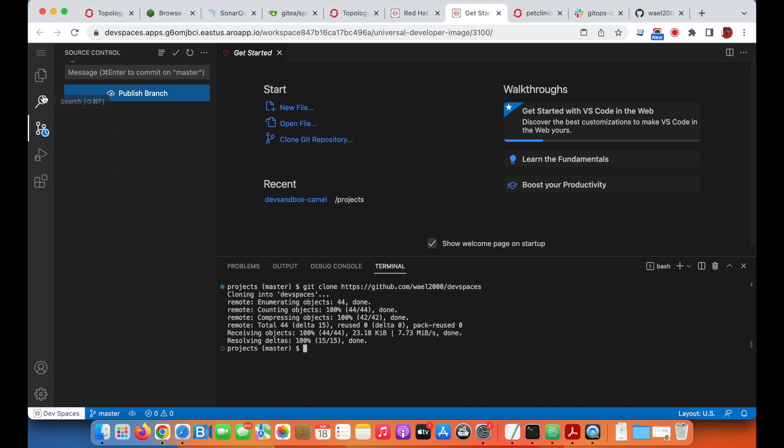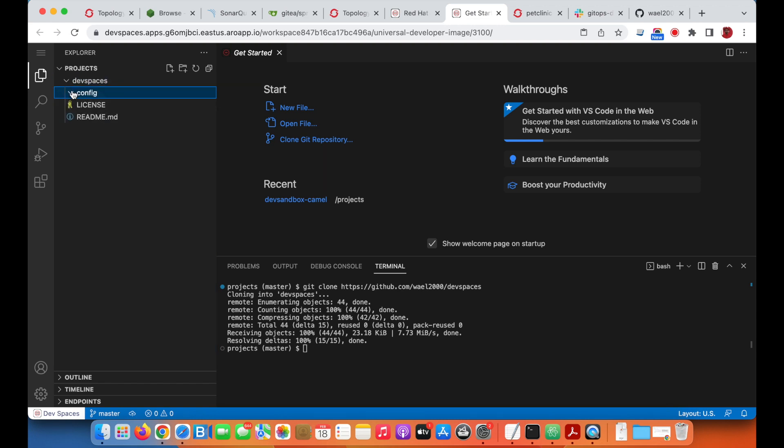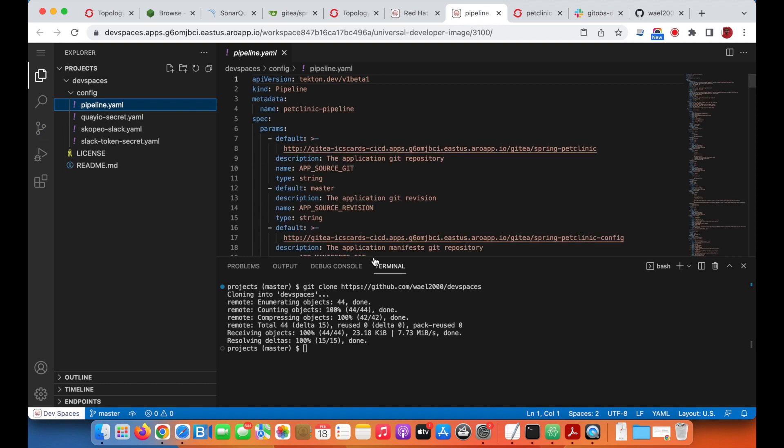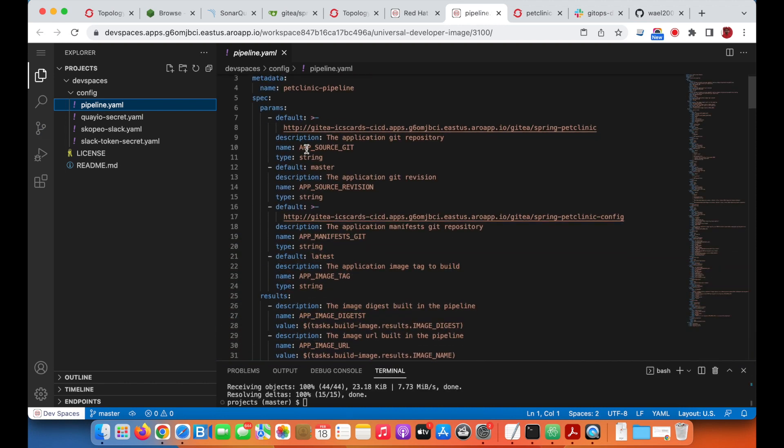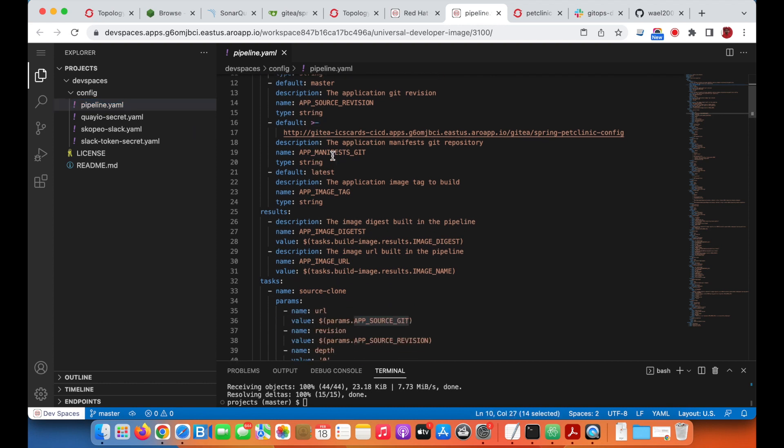This is the DevSpaces repository. We have the pipeline YAML file. If we go through the YAML file, it's a standard pipeline file where we have parameters, results, and different tasks.